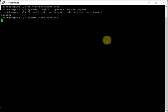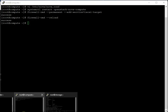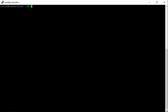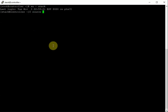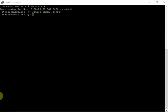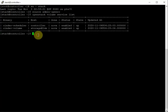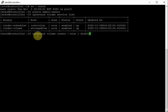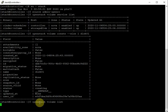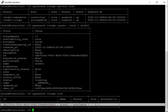Go to the controller node, log in as the stack user, and source admin-openrc. Run openstack volume service list — you should see the volume service is up on the storage node. Then create a test volume: openstack volume create --size 1 disk01. Run openstack volume list to verify the volume is created and in 'available' state.